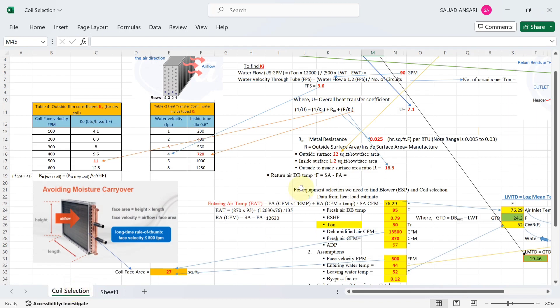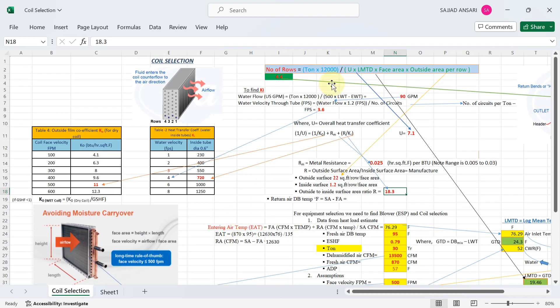From where do you get the outside to inside surface area ratio? Outside surface is 22 square feet per row per face area and inside is given, so when you divide both you get 18.3. I have written the values here in the sheet.